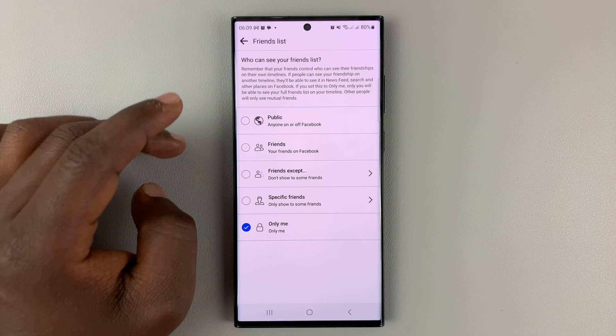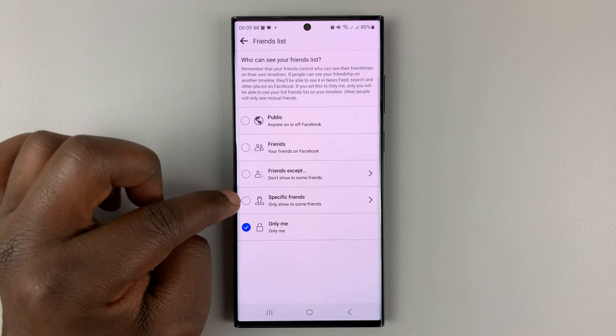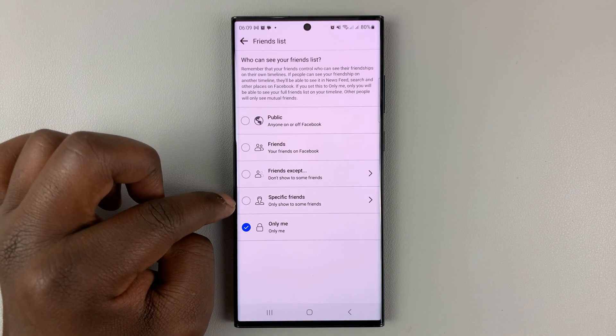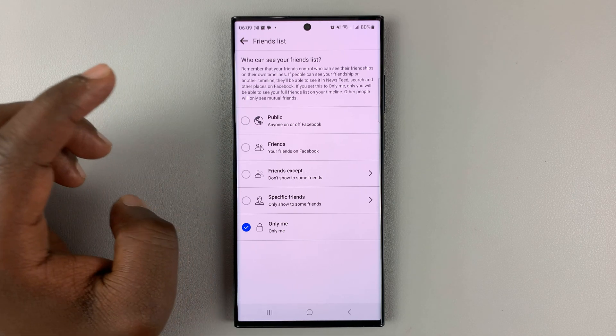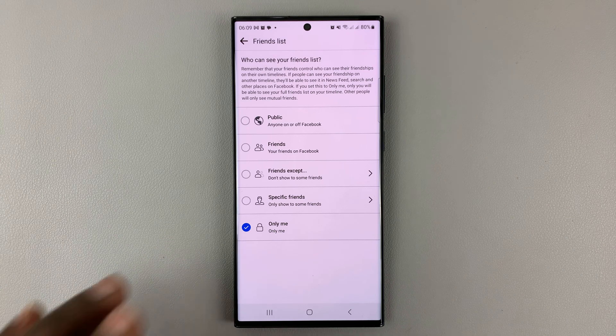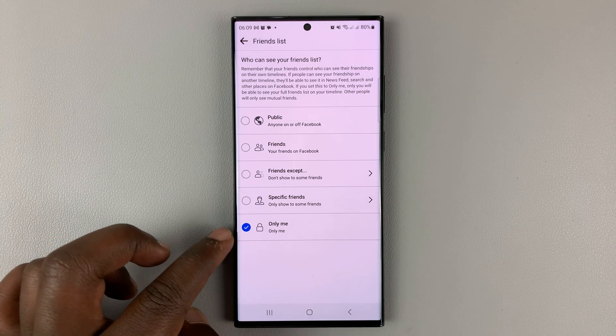And also you can only make it available to specific friends if you want to. But if you want to make it completely private or completely hidden, then this is the option to choose: Only Me.